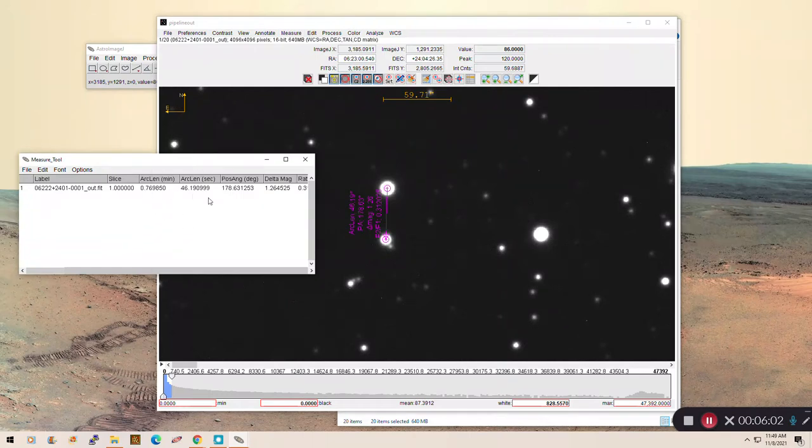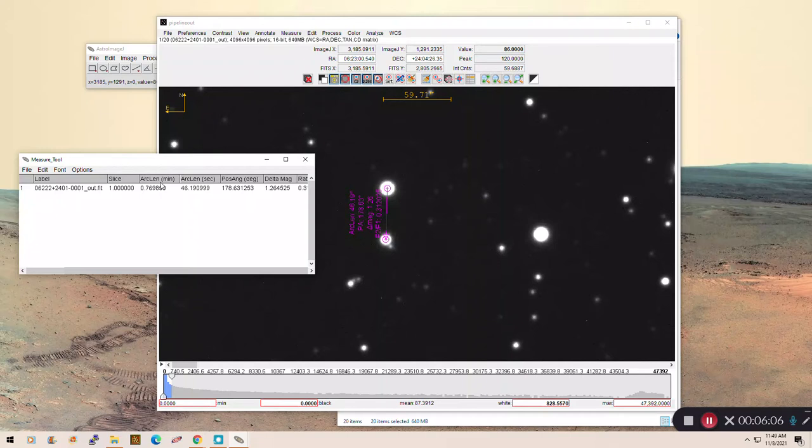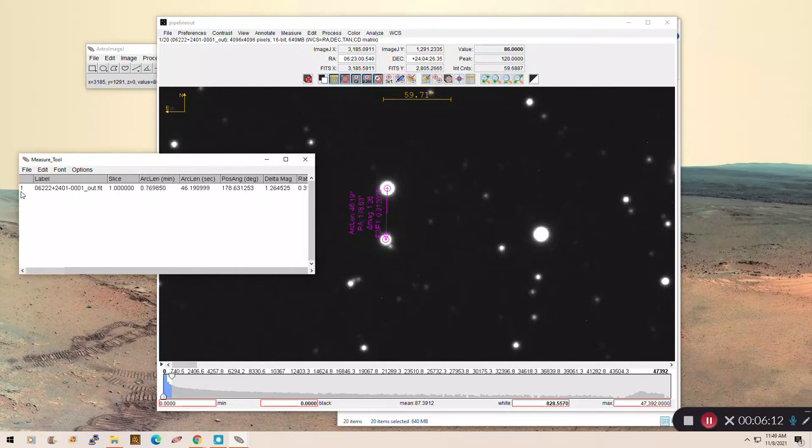Anyway, so what we care about is this arc length. Having it in minutes and seconds is helpful. And the position angle, of course, we need that too. So that's our first star from our first image, right?